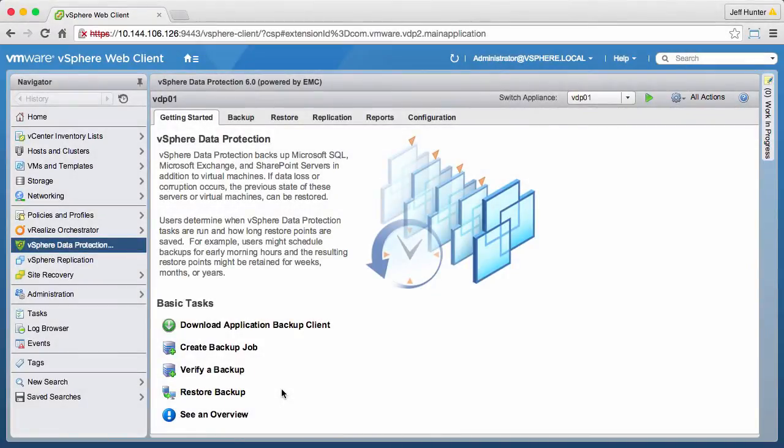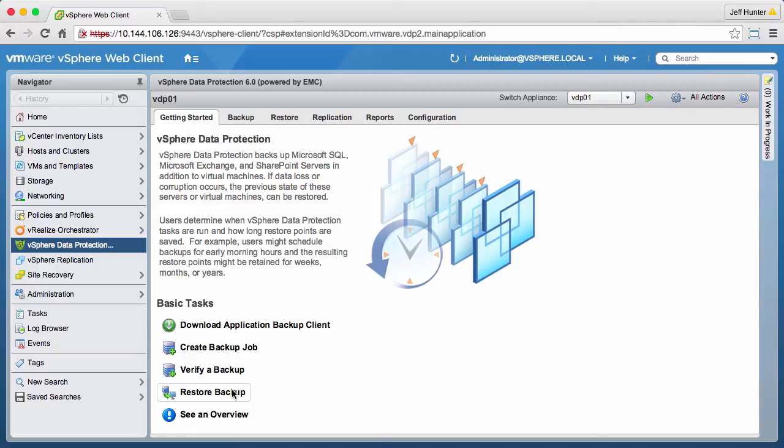Welcome to our demonstration of restoring a virtual machine with VMware vSphere data protection. We begin by clicking on Restore Backup.